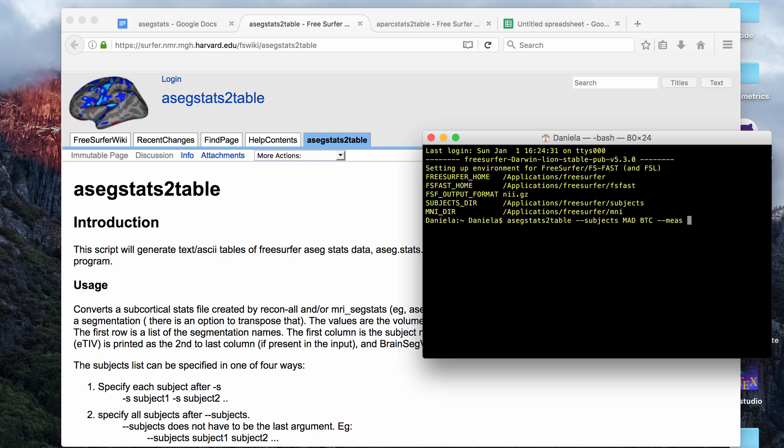If you want mean data instead, you can put the measure tag and mean. If you leave this tag out altogether, it will give you the default, which is the volumetric data.